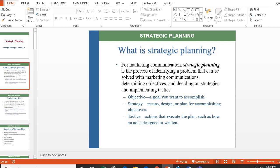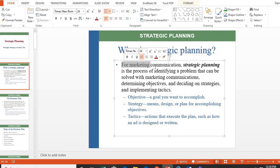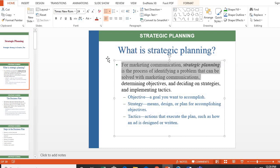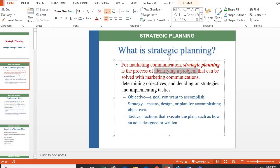What is strategic planning for marketing communication? Strategic planning is the process of identifying a problem that can be solved with marketing communication. It is a process in which you identify a problem and then create a solution using the same marketing communication tools.